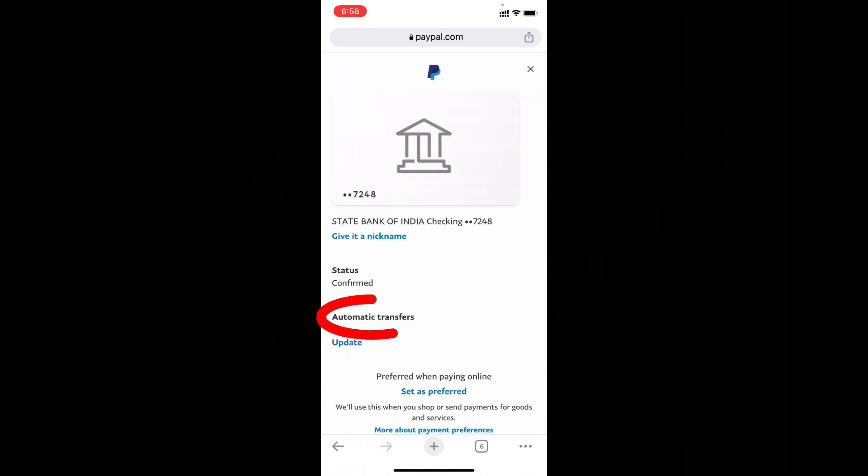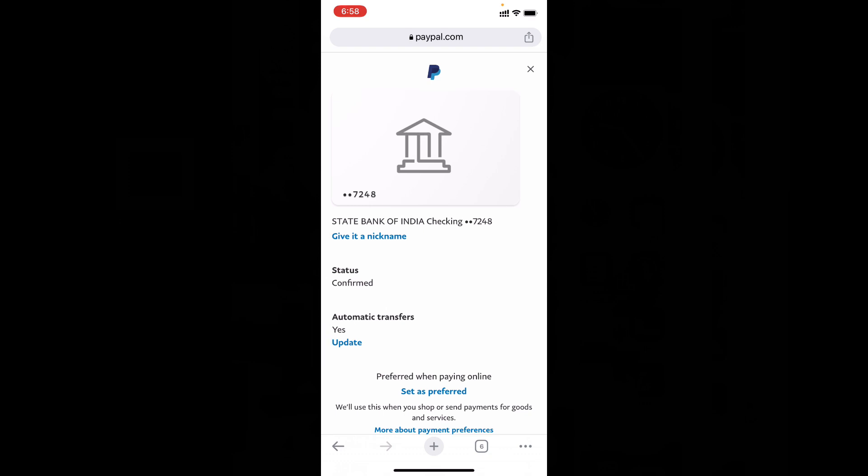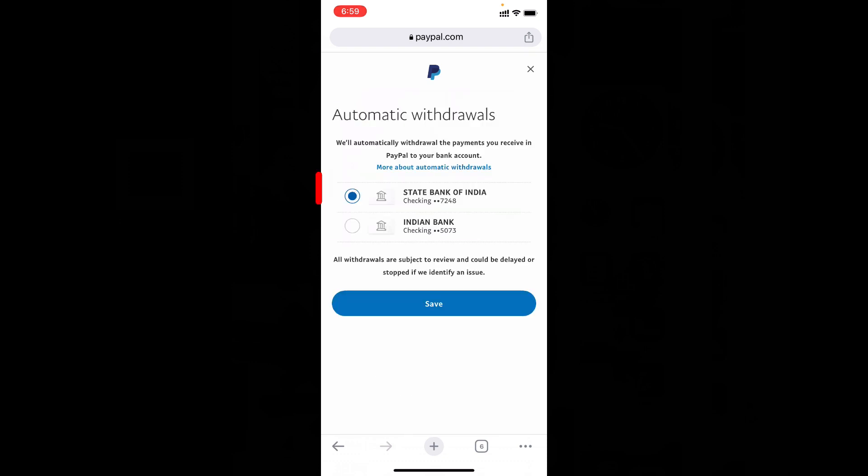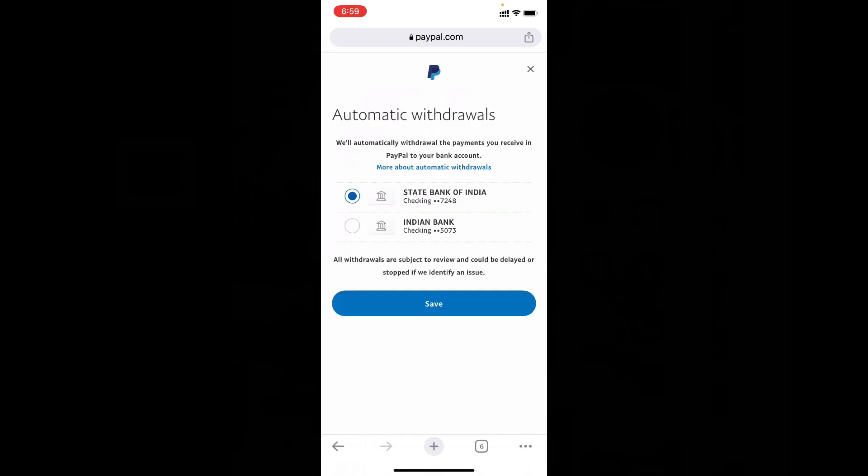Then you can see the option automatic transfers. Under this, you can see the button 'update'. Just click that. Here you need to choose the account. For me, it's already turned on, so you just need to select the account, then click save.